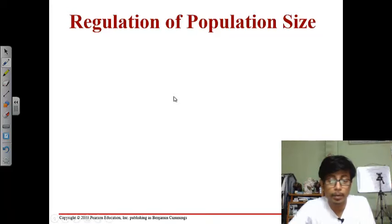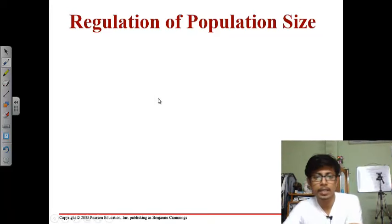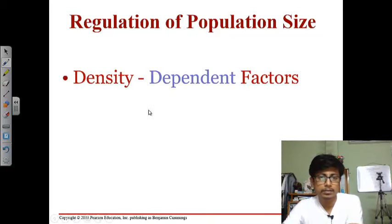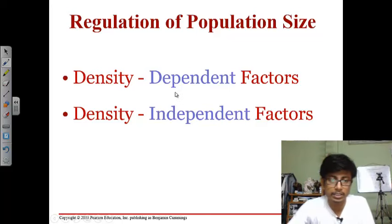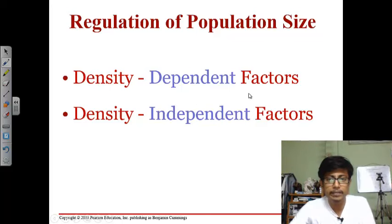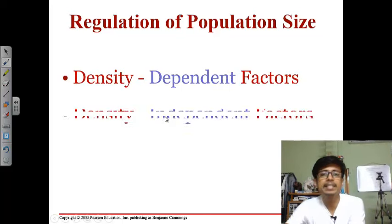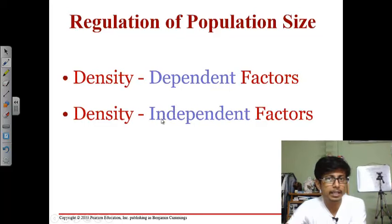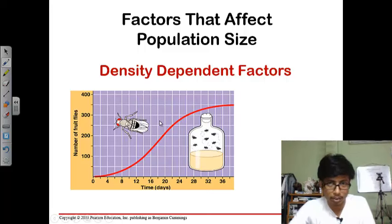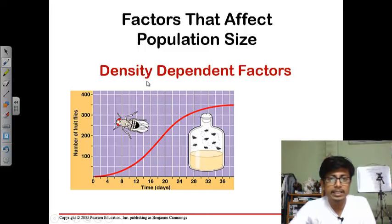Now let us see what are the things that control population size. There are two important things that regulate population size: one is the density dependent factor, and another one is the density independent factor. Here, density depends on the individuals of the population.